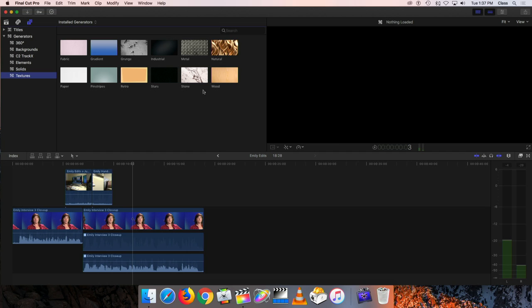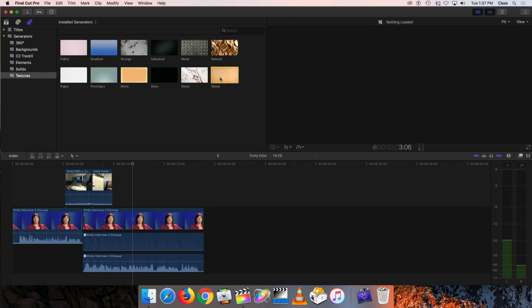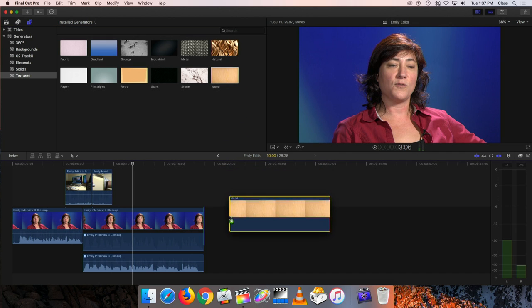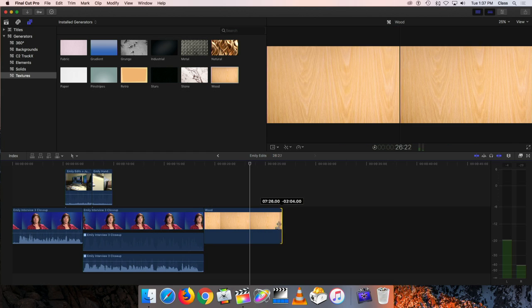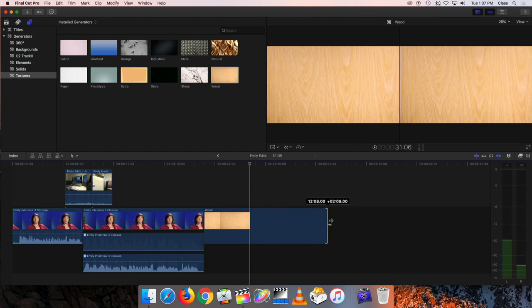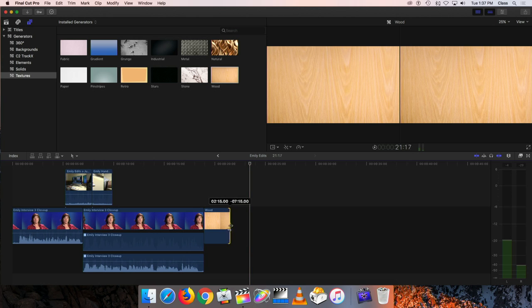These generators are often used as a background for a title for a show, something like that. If I want to use one of these - say the wood texture - I can click and drag it onto the timeline just as if it were a clip. It puts down a chunk that you can then trim to adjust the length. It can be 5 seconds or 10 seconds, whatever length you want. There's really no limit to the duration of one of these generators like there is when trimming a video clip.